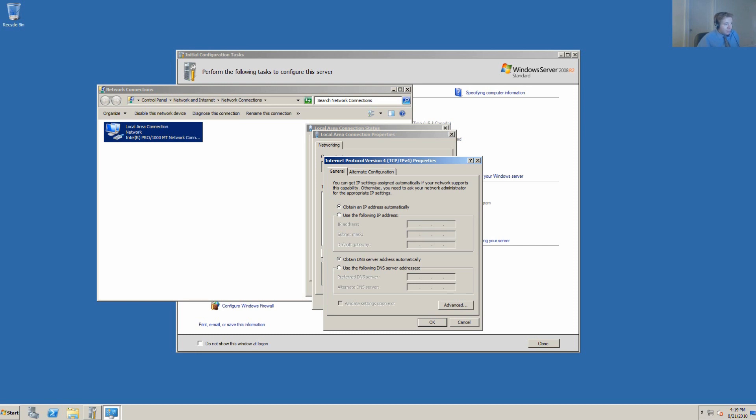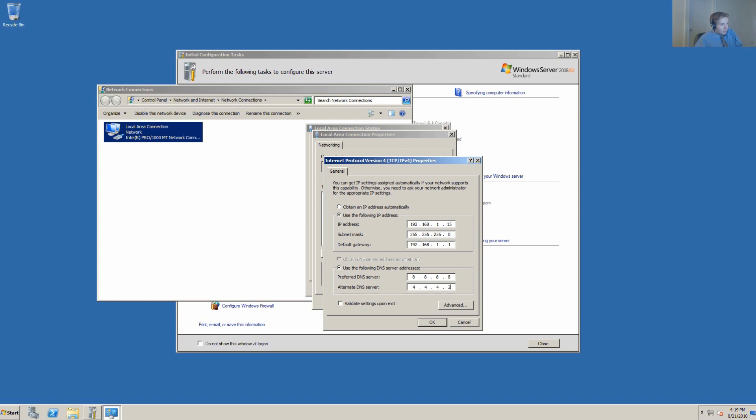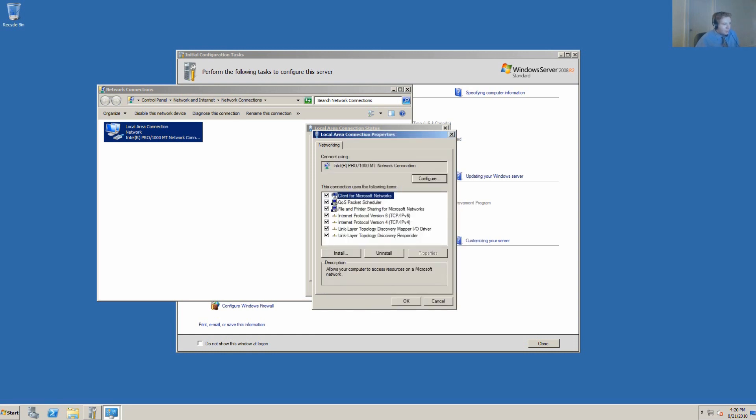In this case, we have one. We're using this server in a strictly office environment with no outbound activity. We're not using this as a web server. We want to use the following IP address. We go 192.168.1.15. We'll set the subnet mask automatically. We know that the default gateway in this instance will be 192.168.1.1. This will vary from router to router.